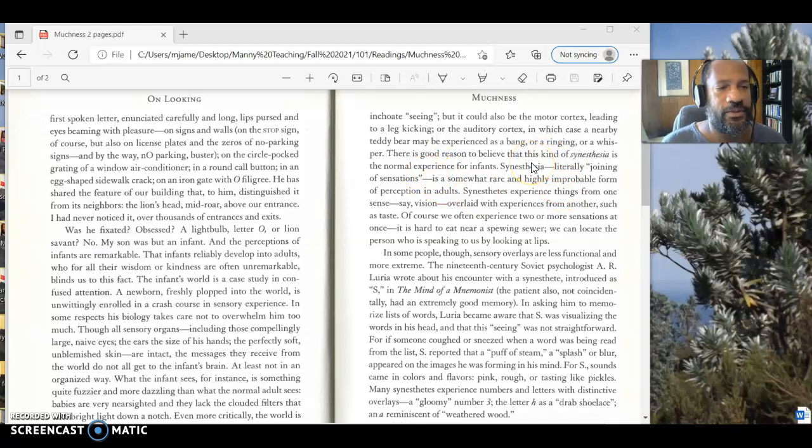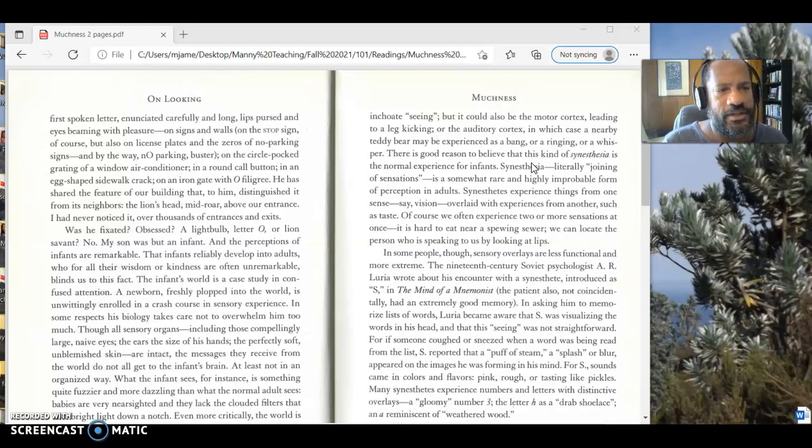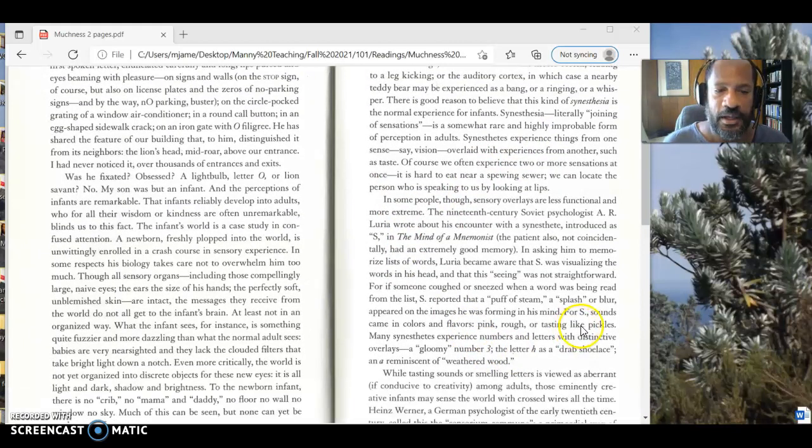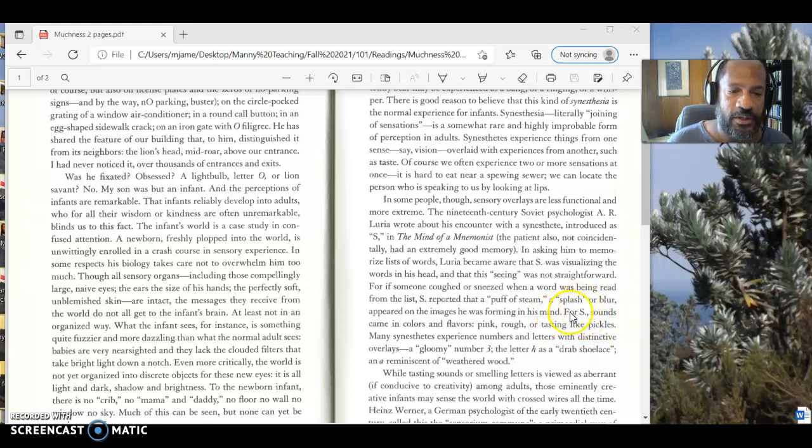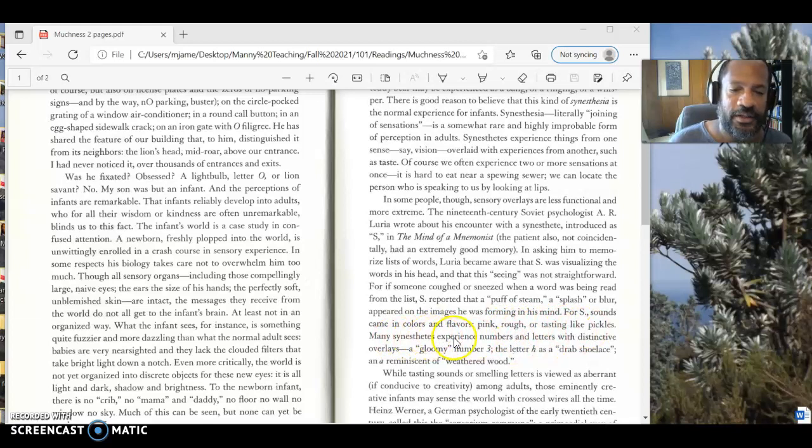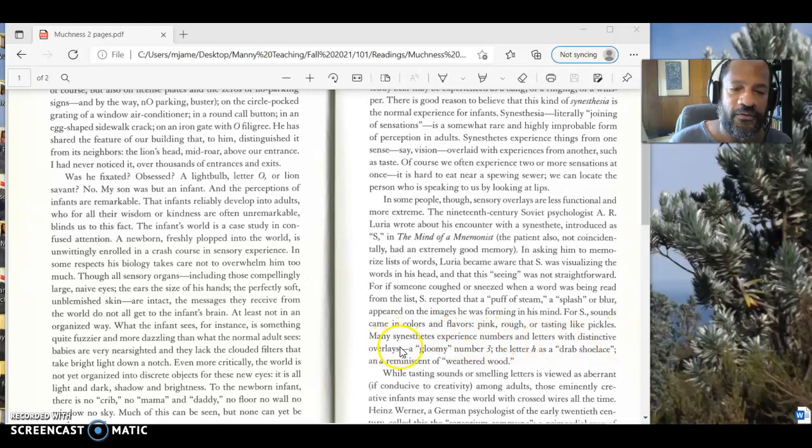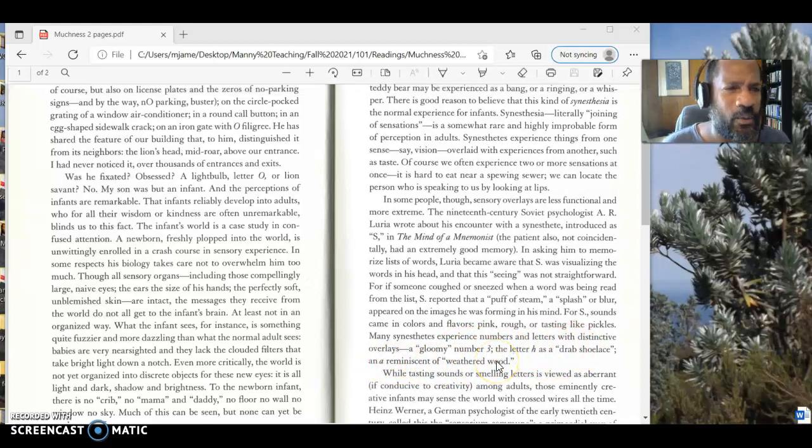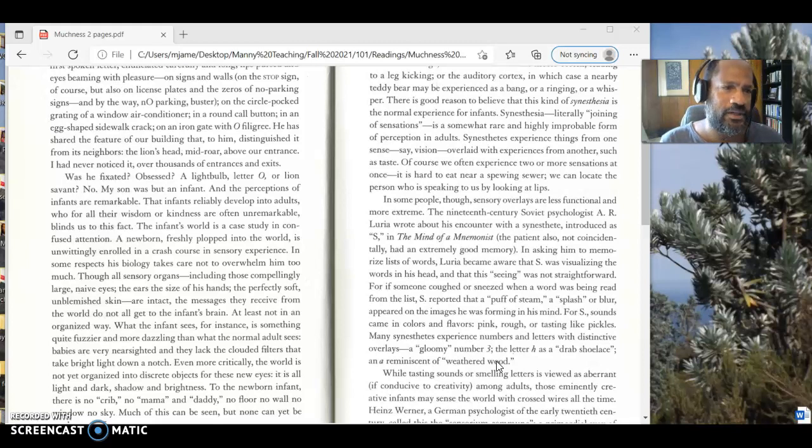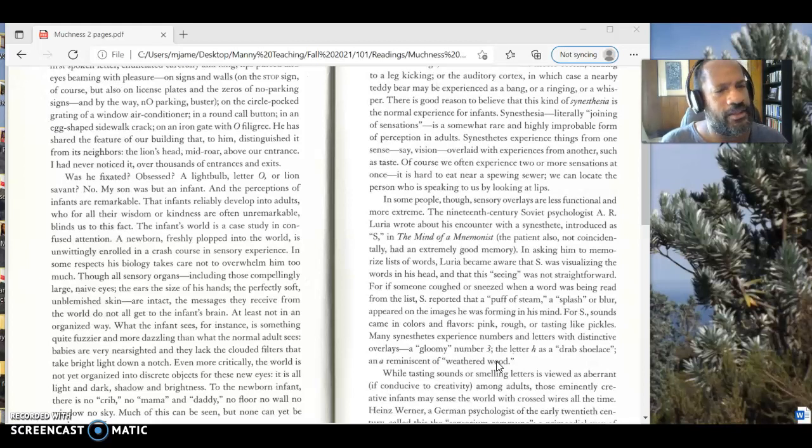And synesthesia has to do with the sense of experiencing things in two different sensory ways. And so she's going to give some examples of this. She's going to say things down here for synesthesias. This person, it's a synesthete, this person experiences that sounds come in colors and flavors - pink, rough, or tasting like pickles. She says, many synesthetes, people who have this condition, experience numbers and letters with distinctive overlays. A gloomy number three. The letter H has a drab shoelace and an A reminiscent of weathered wood. You don't think an A is like weathered wood. A letter three is gloomy.